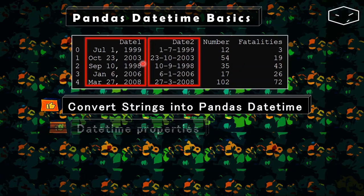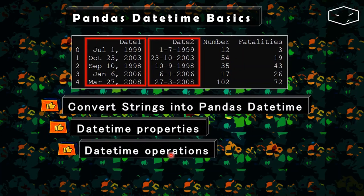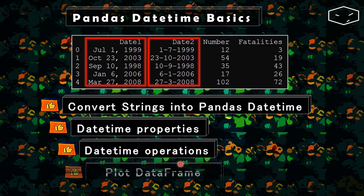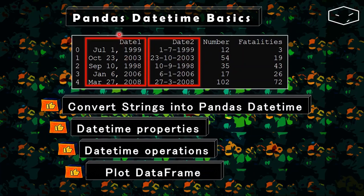After this we will explore some properties about datetime object and do some operations, and finally we will do a plot of this data frame using one of these columns.